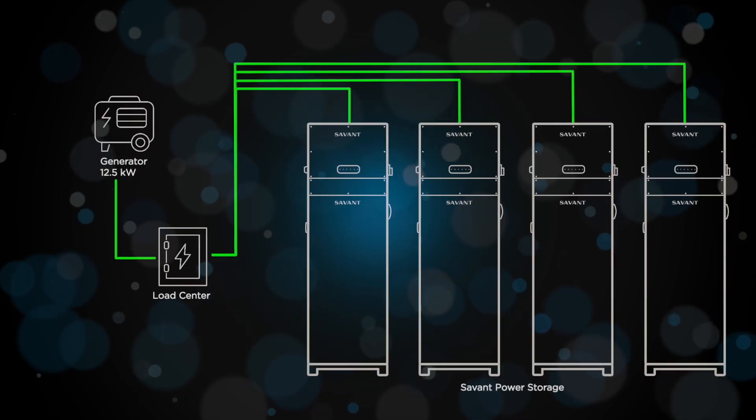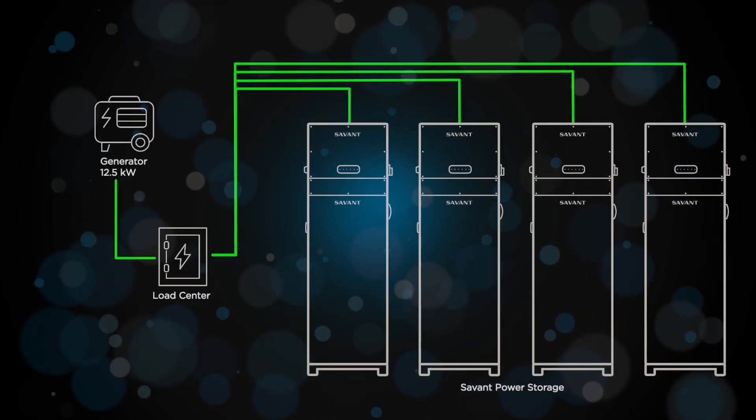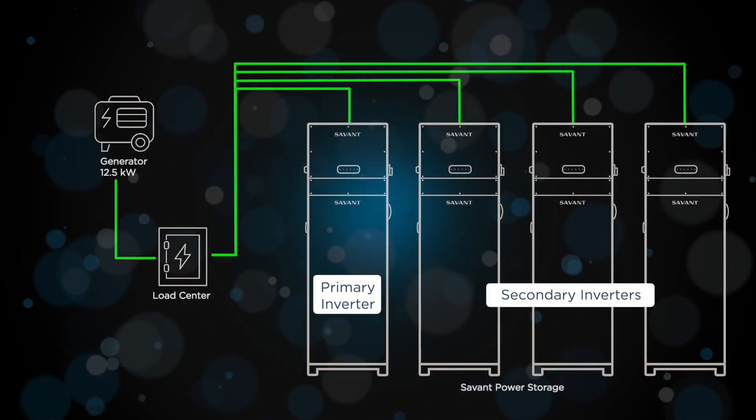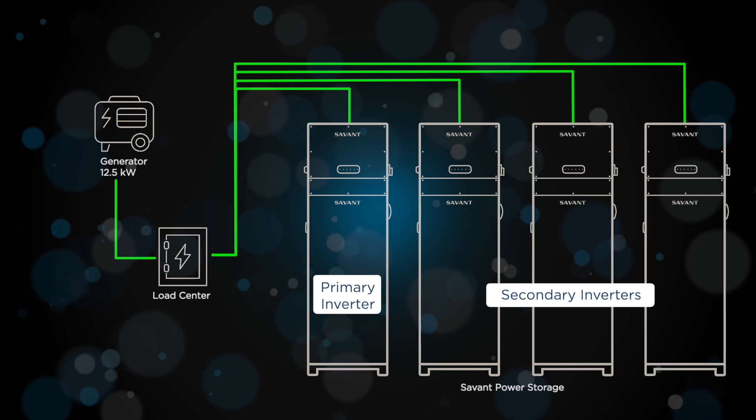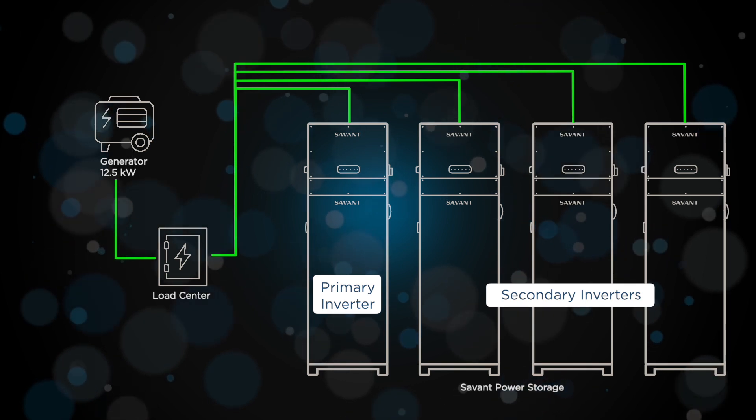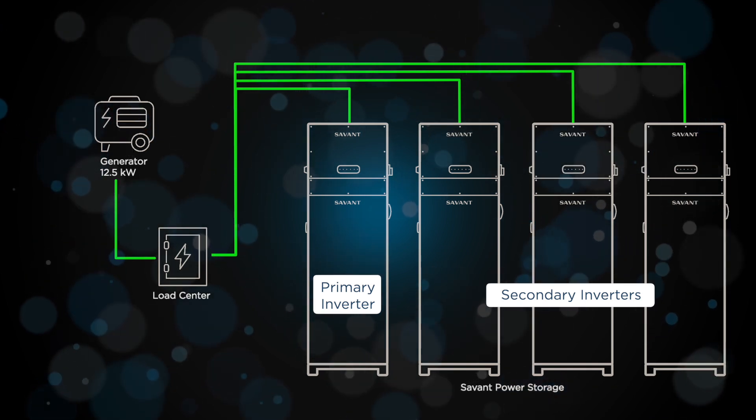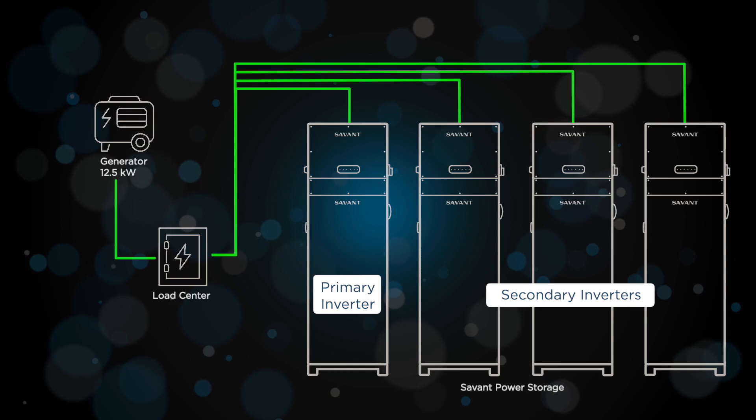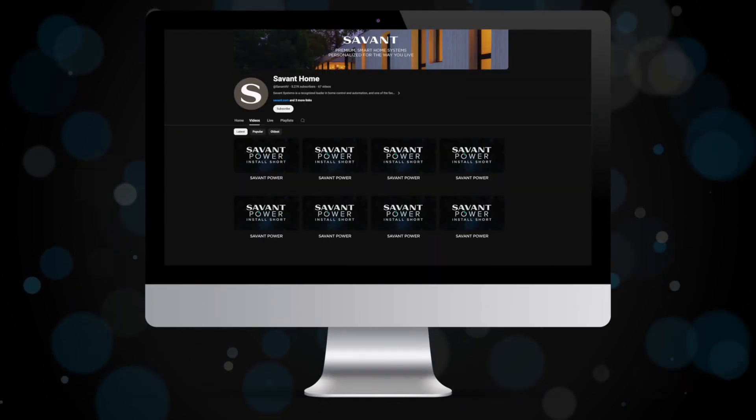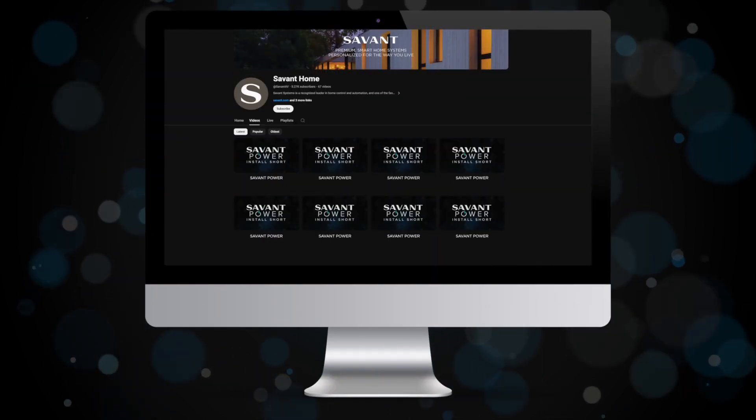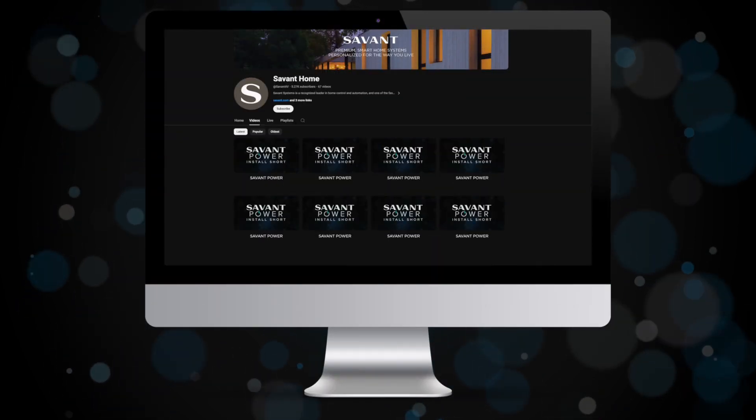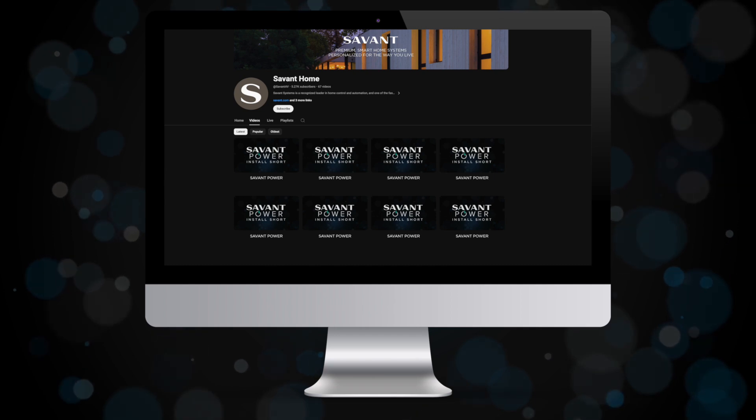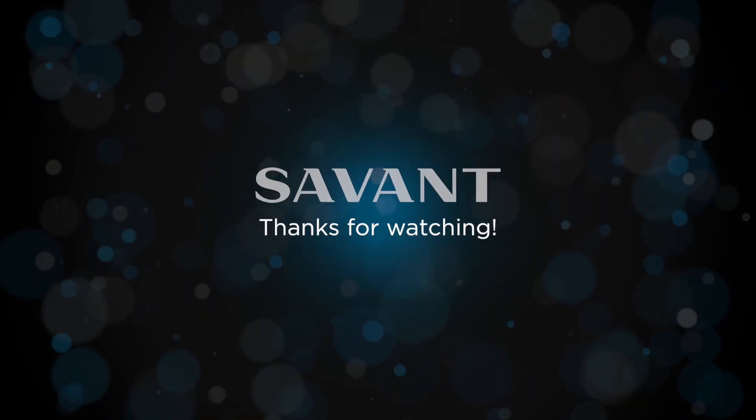Congratulations! You've now connected and configured your Savant Power Inverter with a generator connected to the generator port. For more information on other configurations, watch our other Savant Power Install Shorts. Thanks for watching.